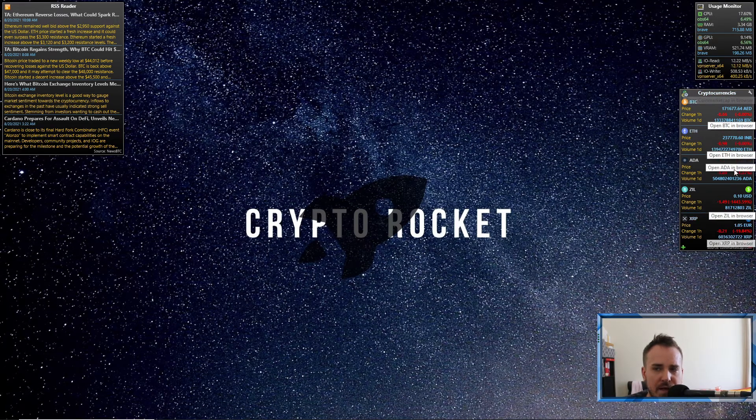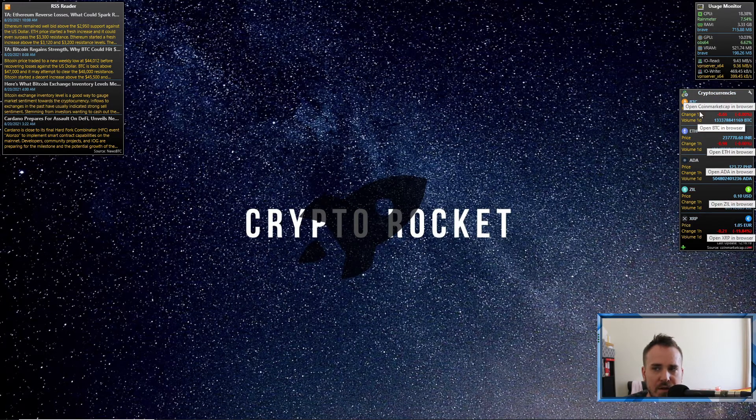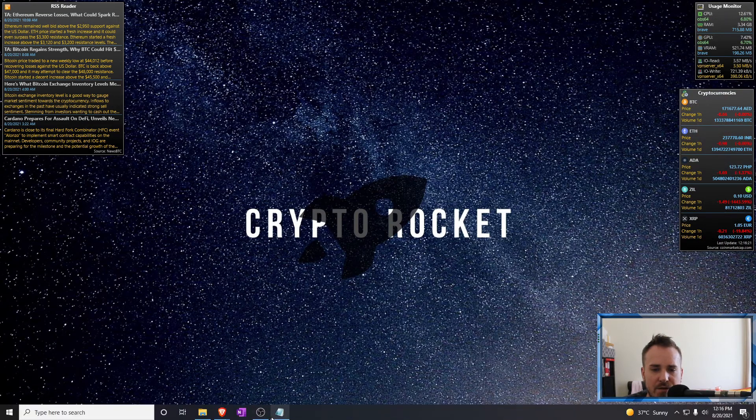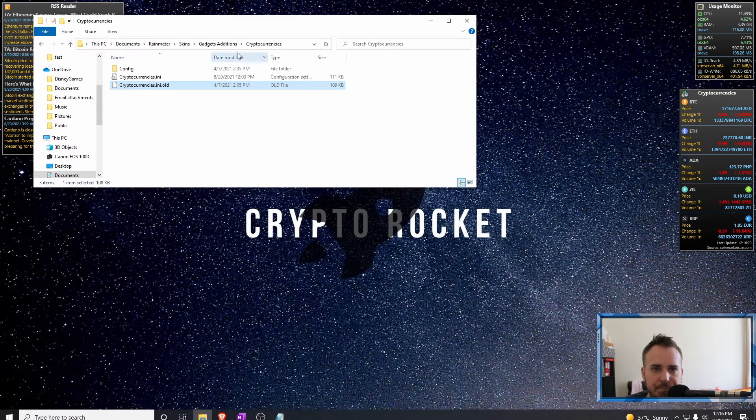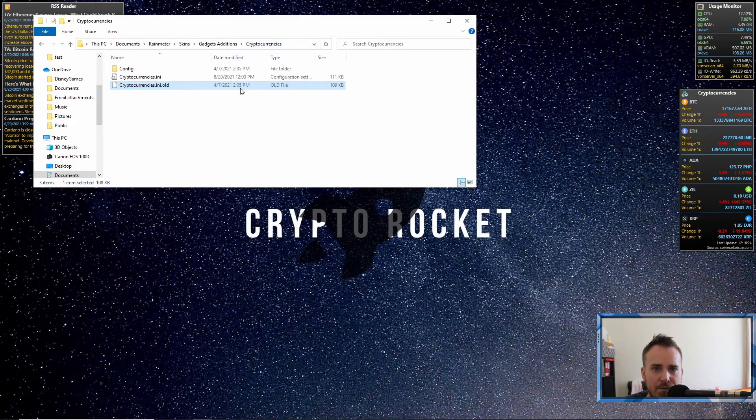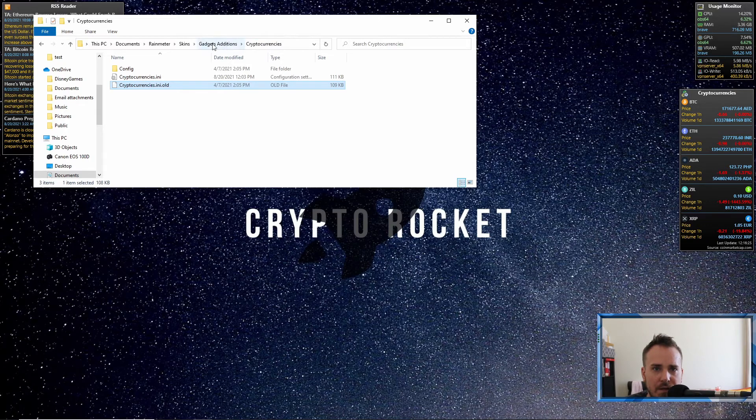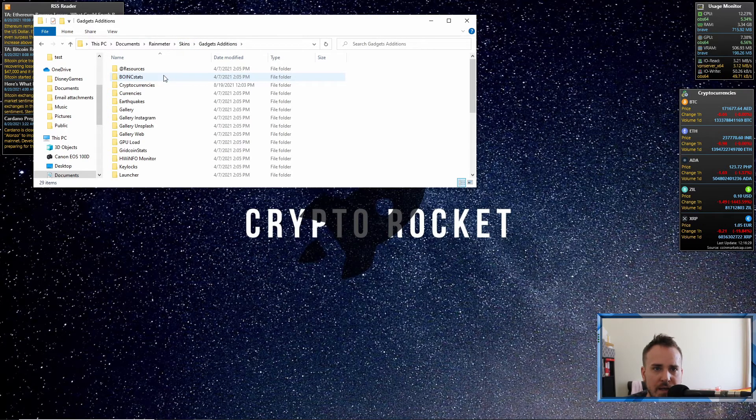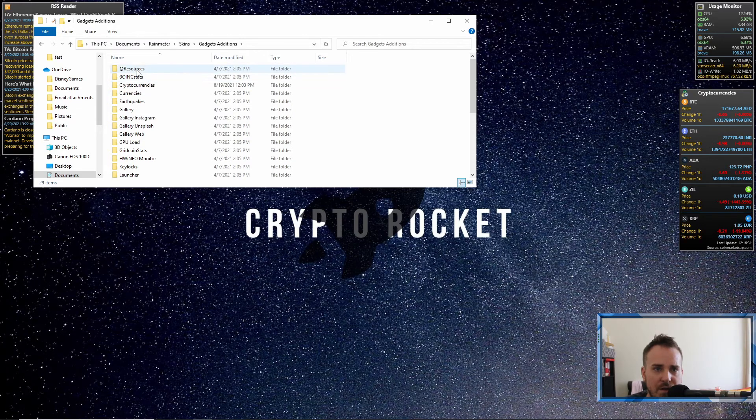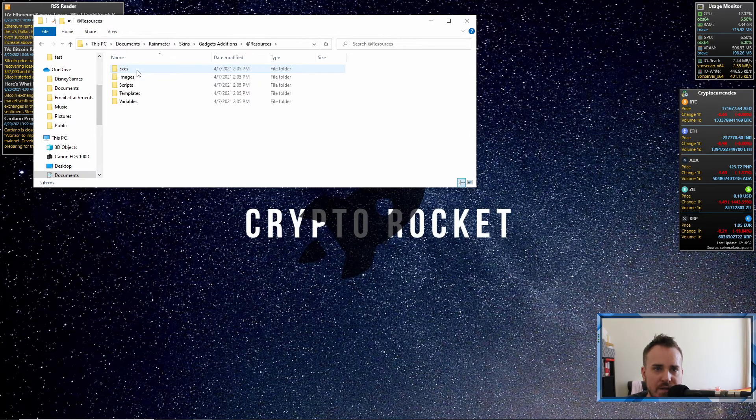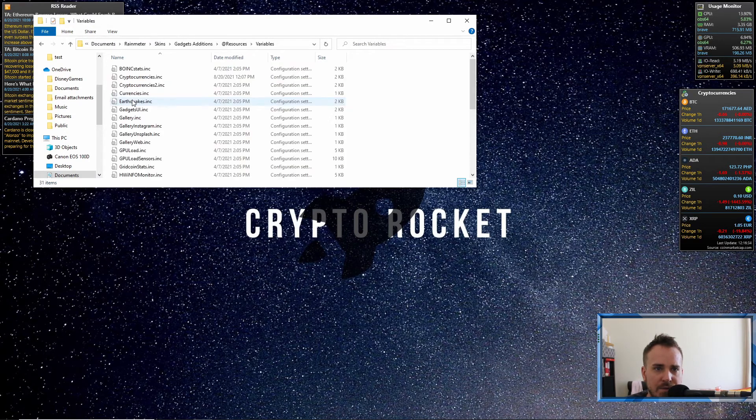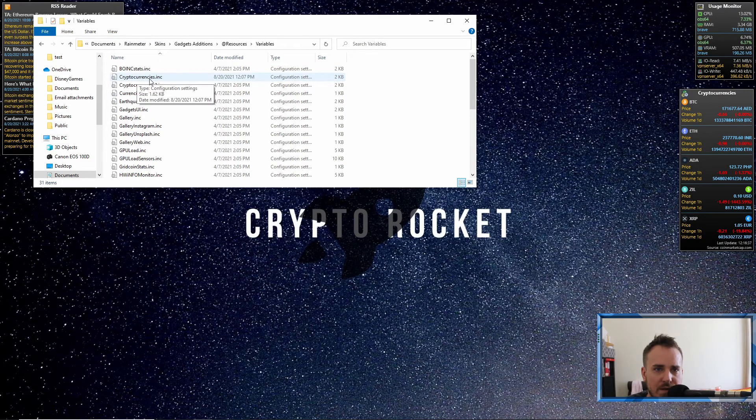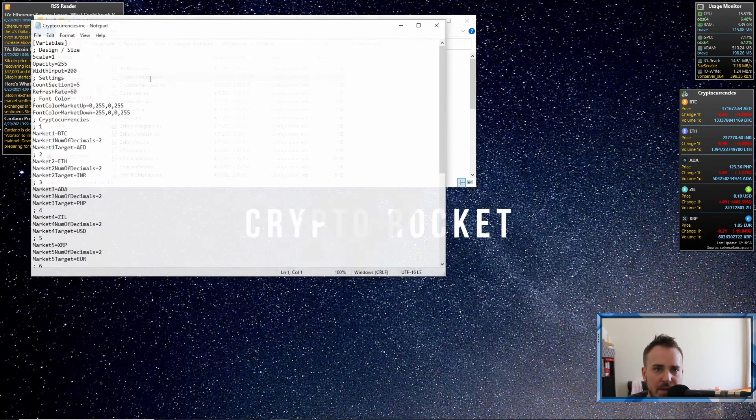It will look like this. Now I've actually edited the width on this because sometimes the numbers were getting a bit squished. So to edit the width of that, I'll just show you how to do that quickly. From this folder, you go up to the skins folder of RainMeter, gadget additions, then go into resources, then variables, then you have this cryptocurrencies.inc.